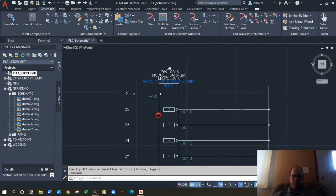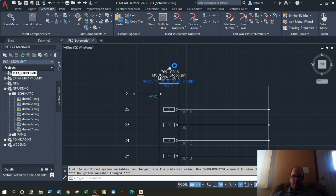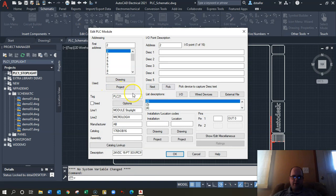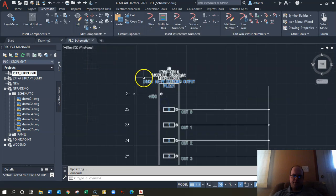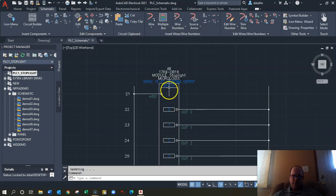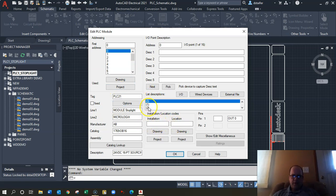Again it says Micrologix — right-click on here and edit the component to call it CompactLogix. Also, I should set the first address to zero since it's the first address of the card. That's easy to fix — Out:0. You can also right-click on a component and change the slot number and other location information.